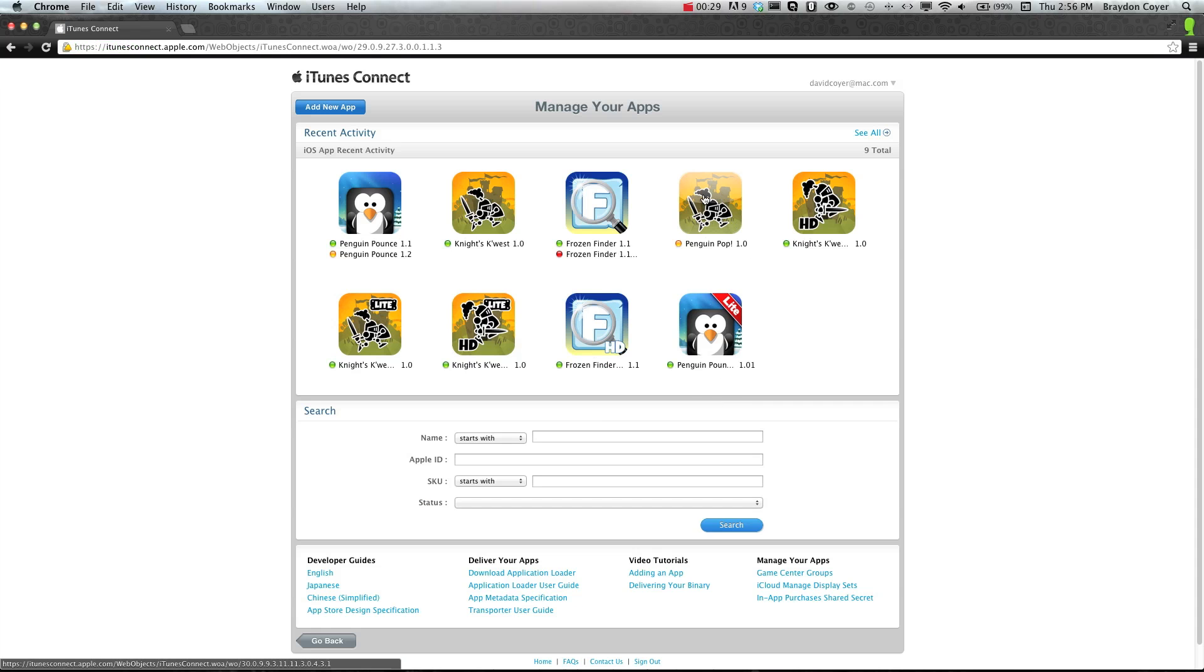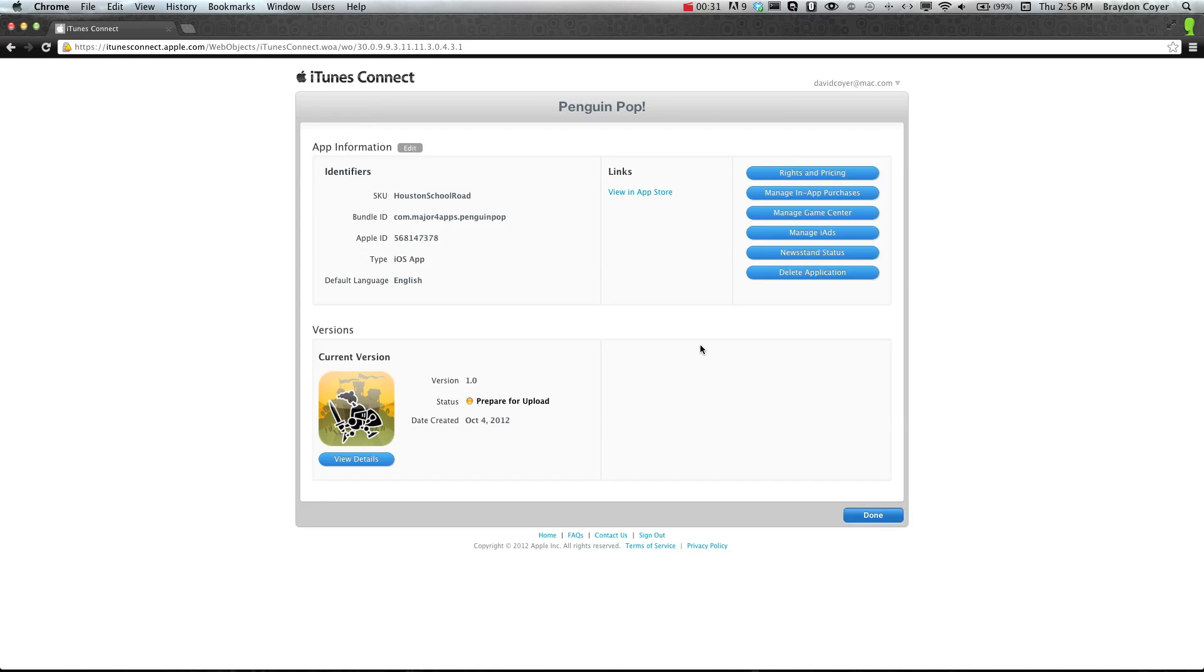I'm just going to select this one, and you'll see a button on the top right. It says Manage In-App Purchases. You're going to click that.